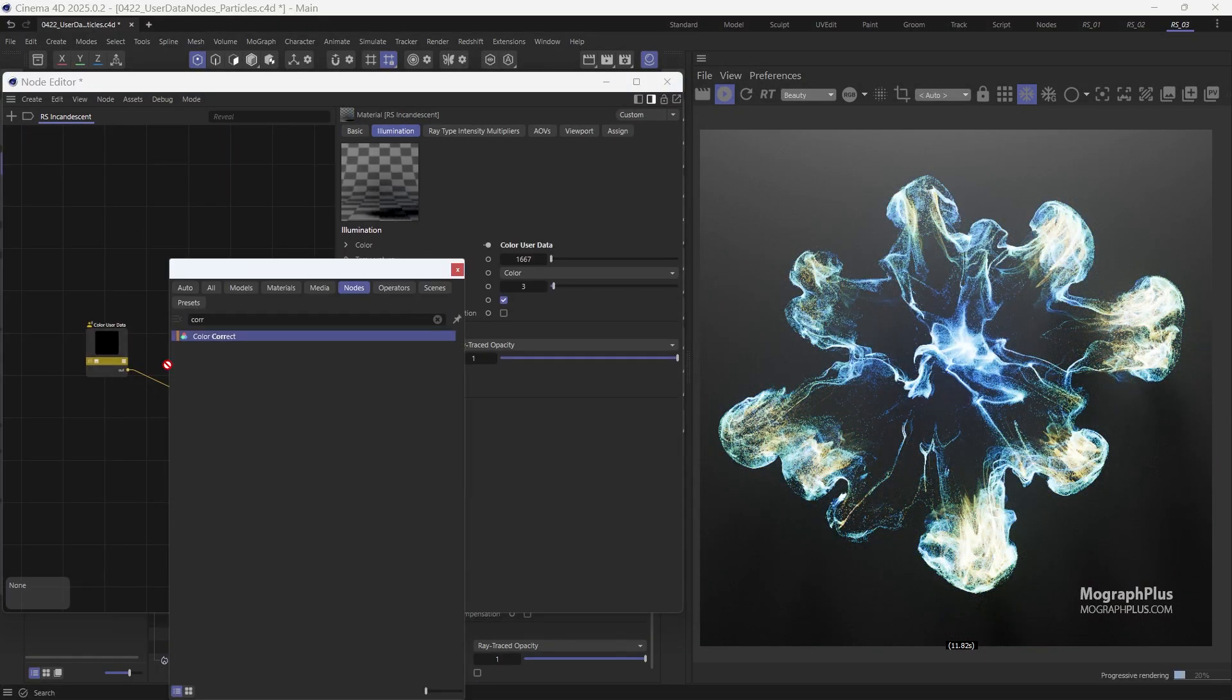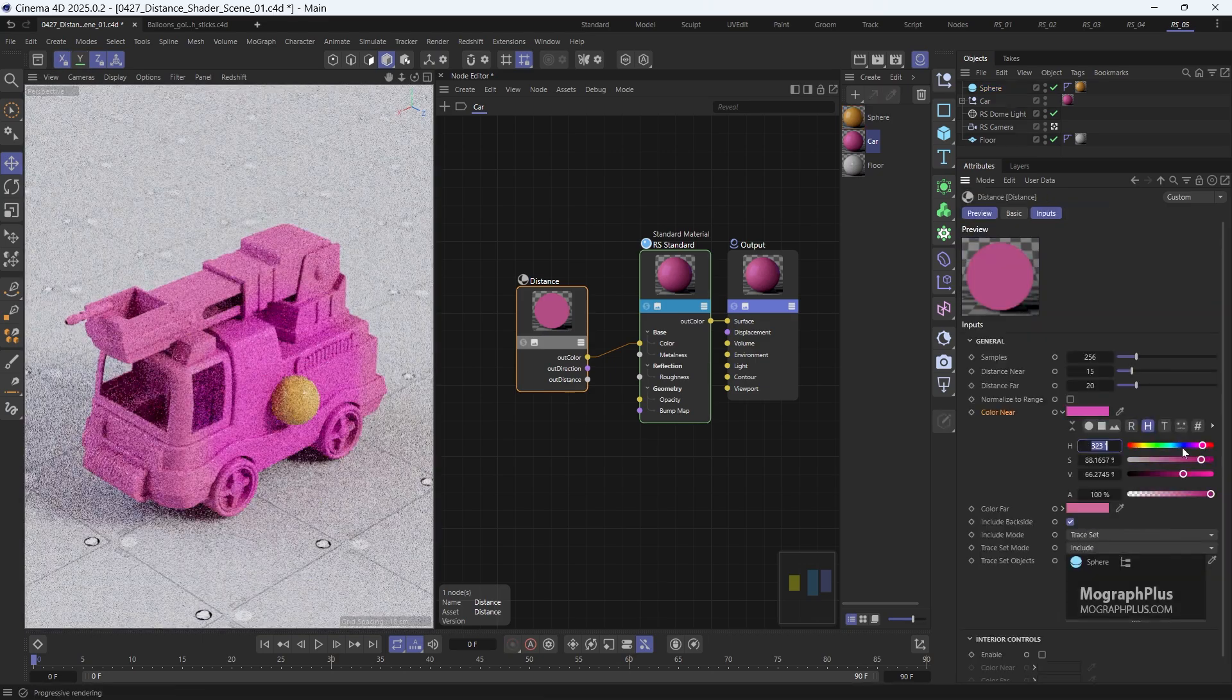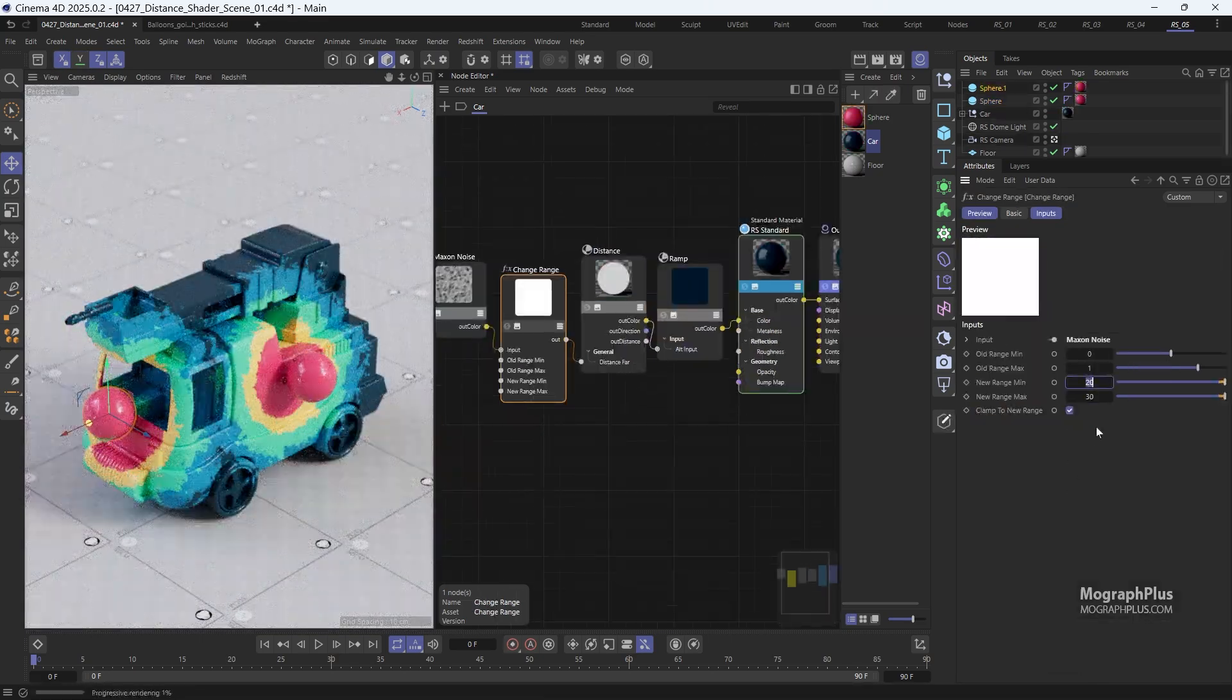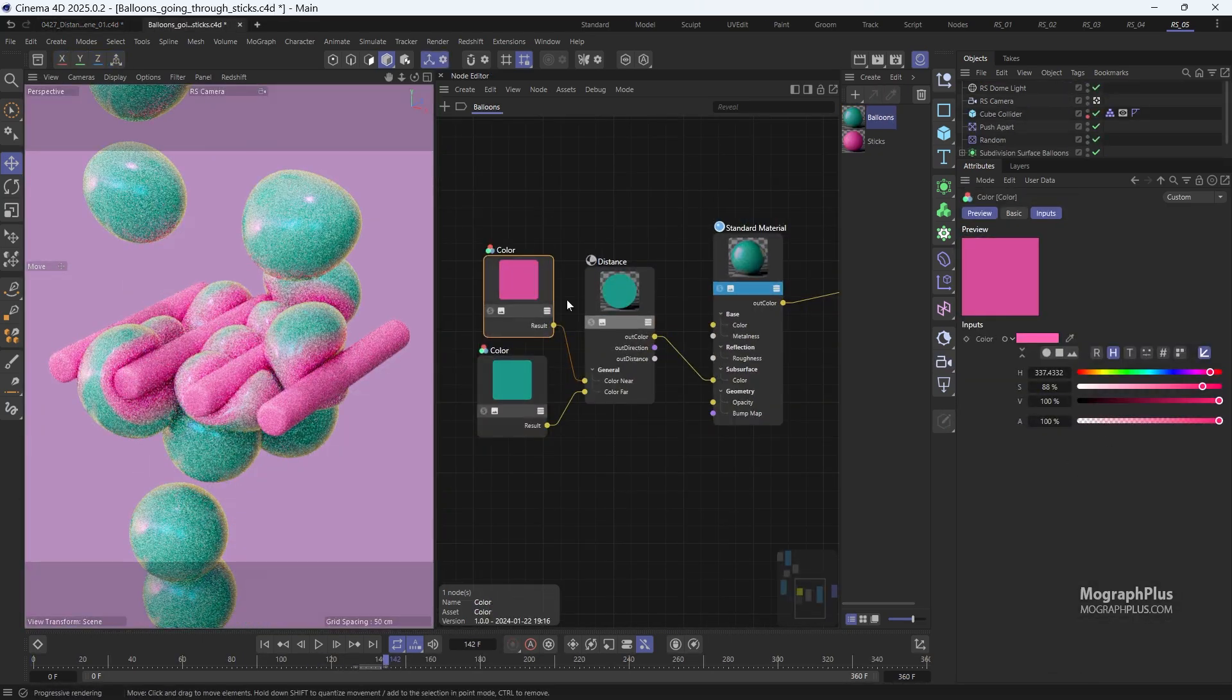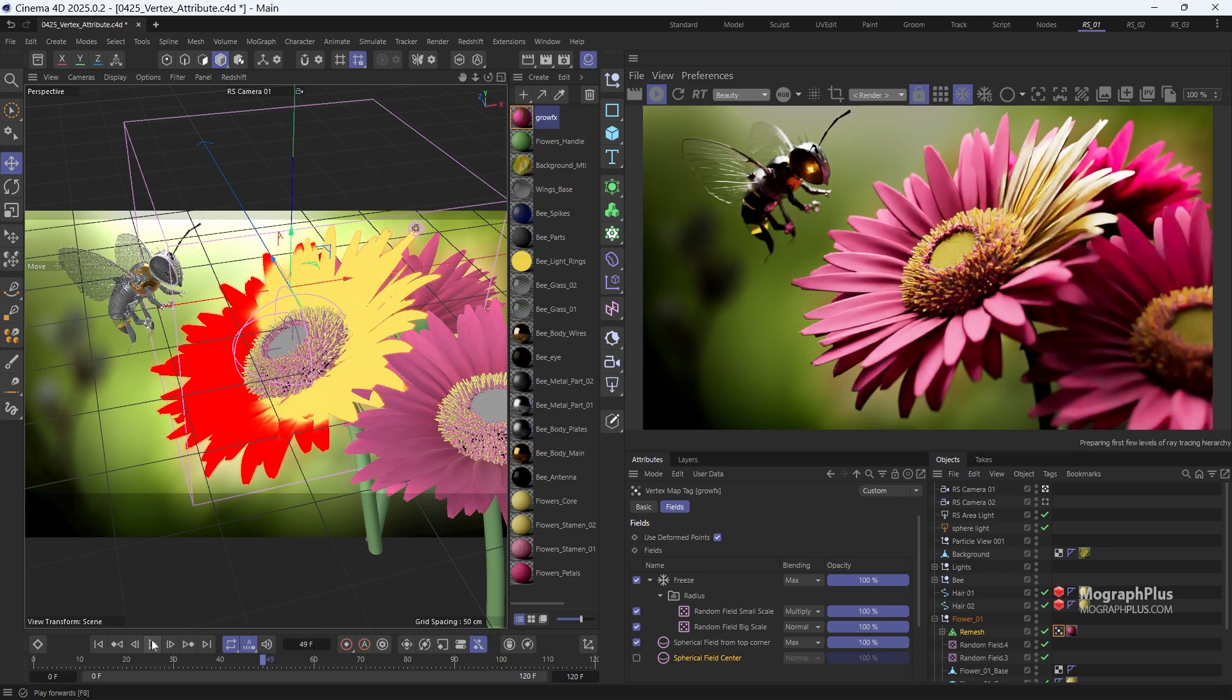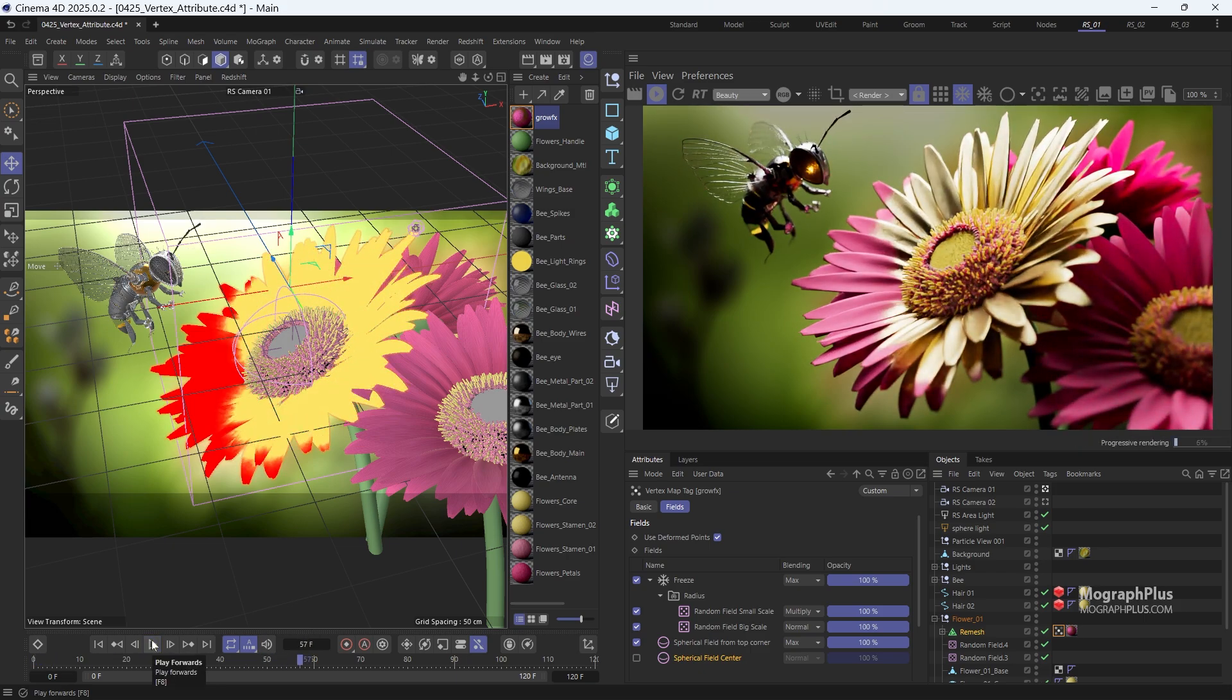We discuss the incredible capabilities of the distance shader in Redshift and also learn how to leverage vertex maps within the Redshift shading context to control material behaviors with precision.